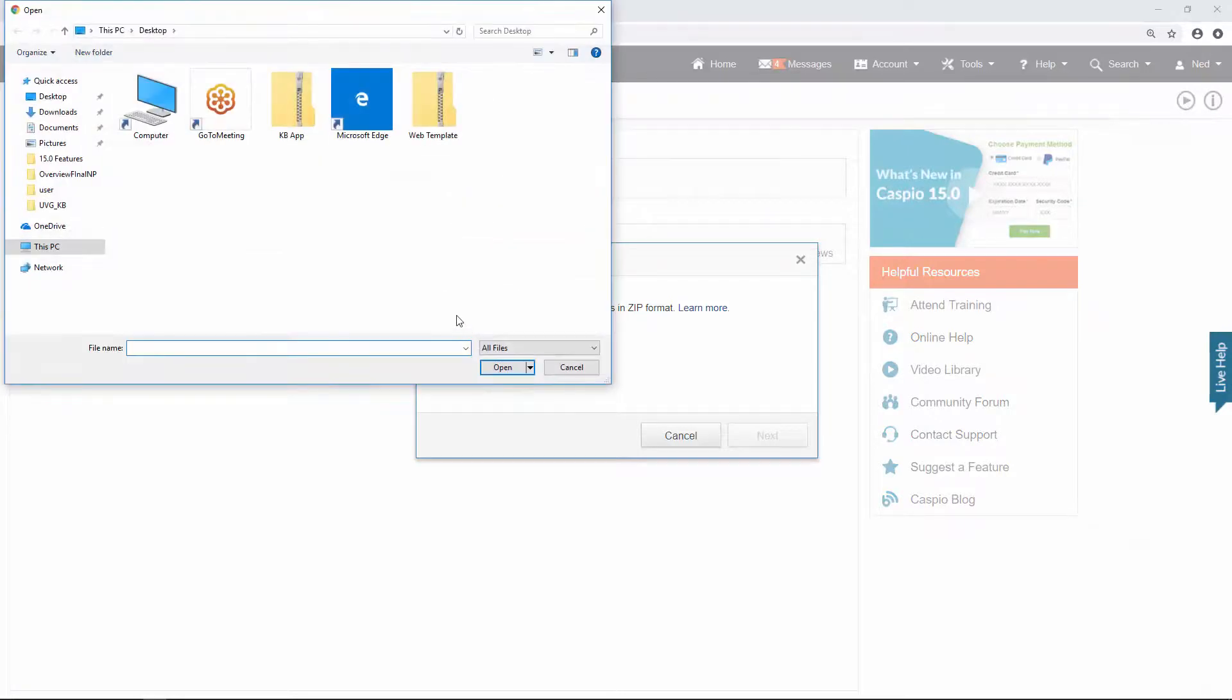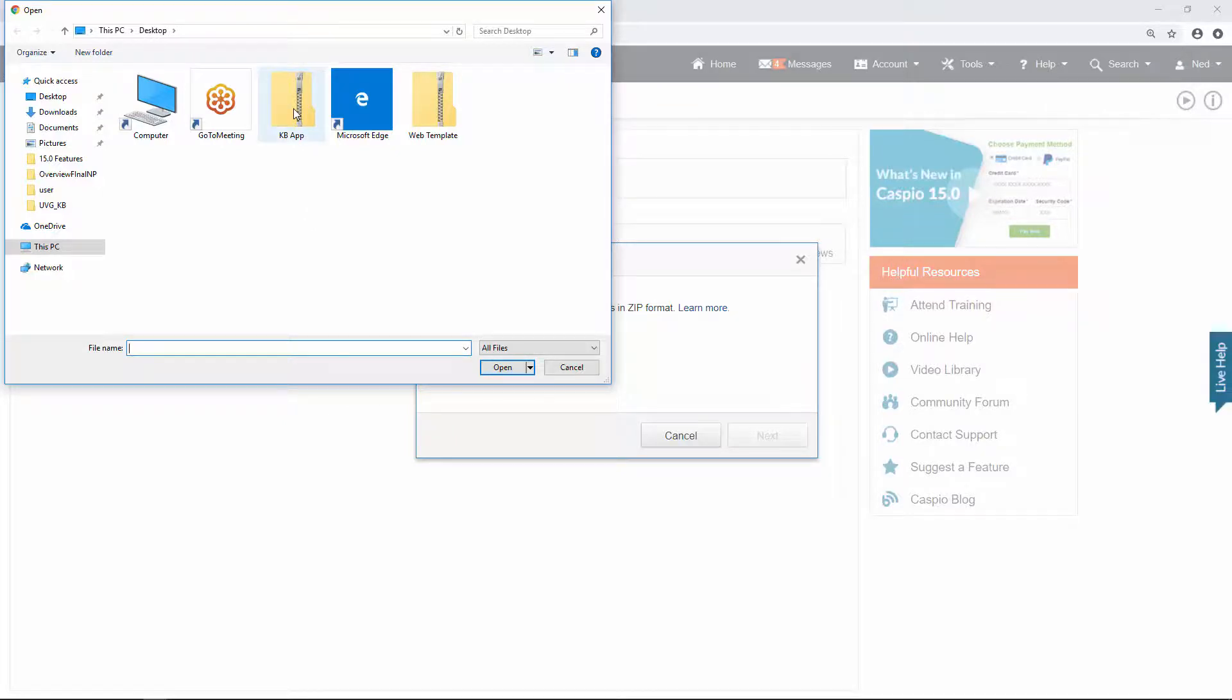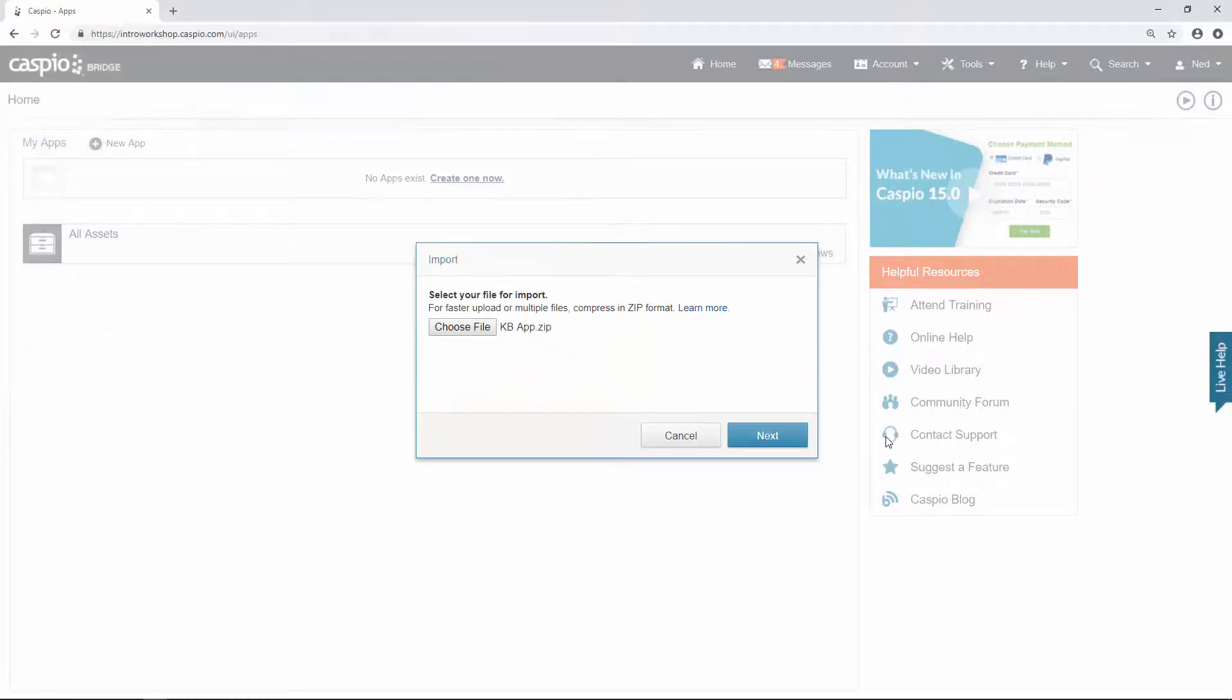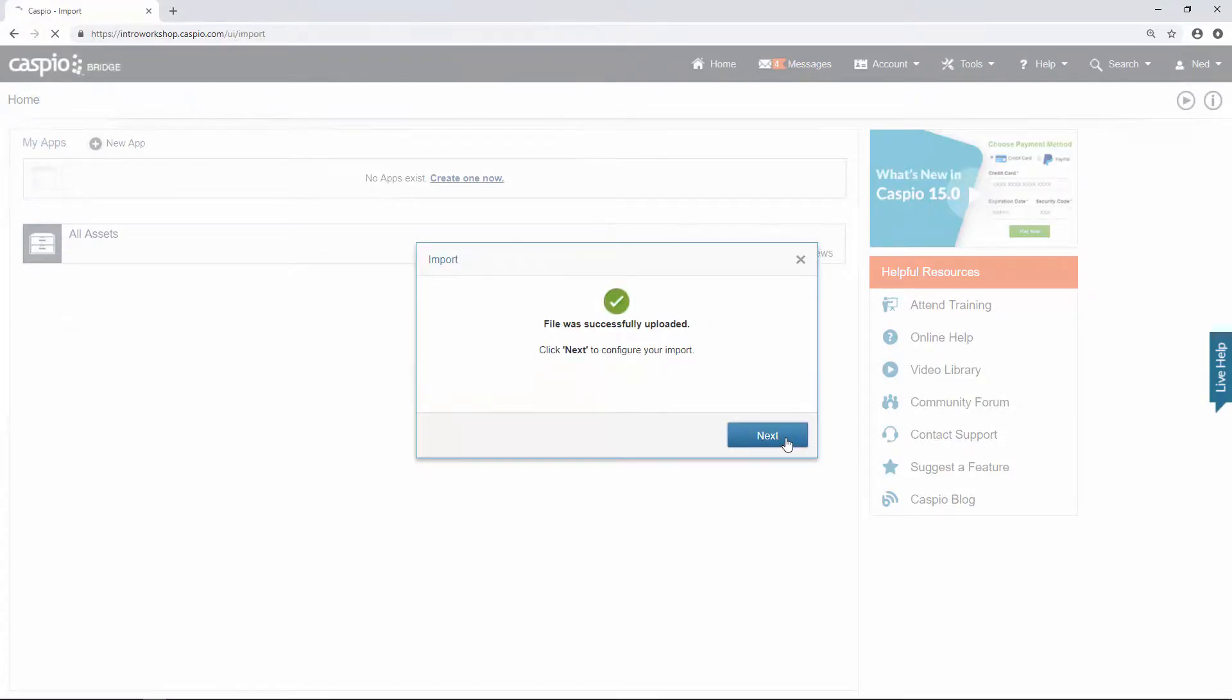And then go ahead and locate that file. If you saved it on the desktop like I did you will find it there, but if you have it in a different directory find that file, double click on it, hit next, hit next one more time.